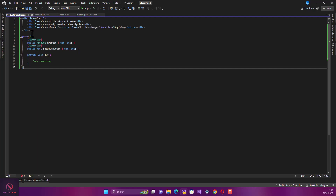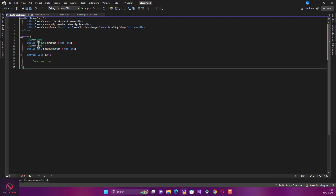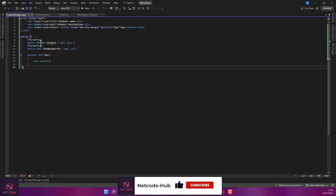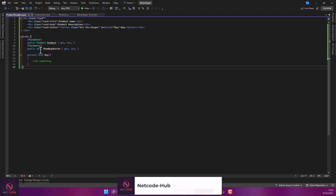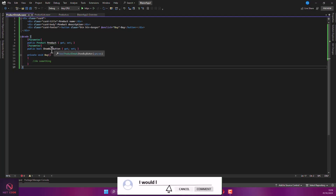So when you call this component, it is accepting the product as a parameter and also accepting a boolean ShowBuyButton as a parameter as well. You need to provide these parameters when calling the component.